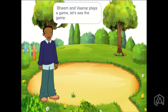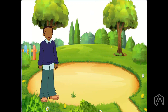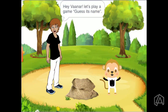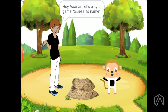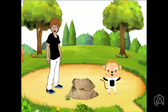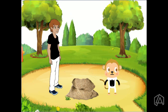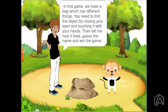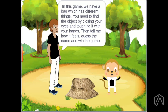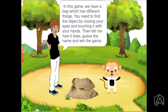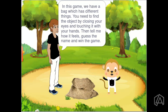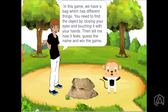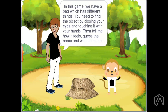Beam and Wana play a game. Let's see the game. Hey Wana, let's play a game — guess it! In this game, we have a bag which has different things. You need to find the object by closing your eyes and touching it with your hands. Then tell me how it feels. Guess the name and win the game.